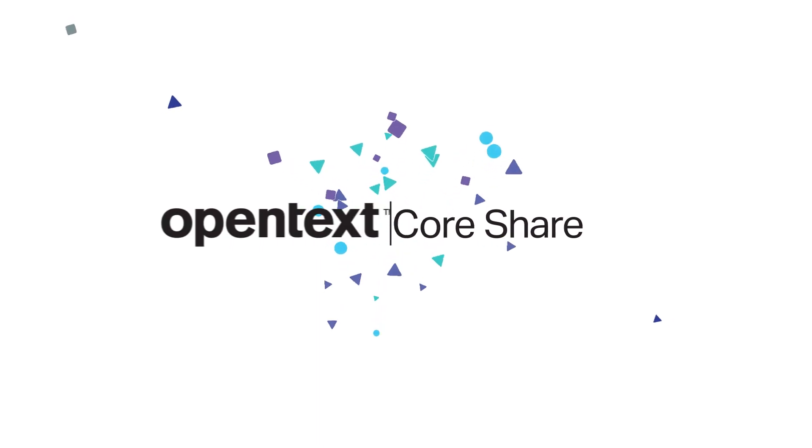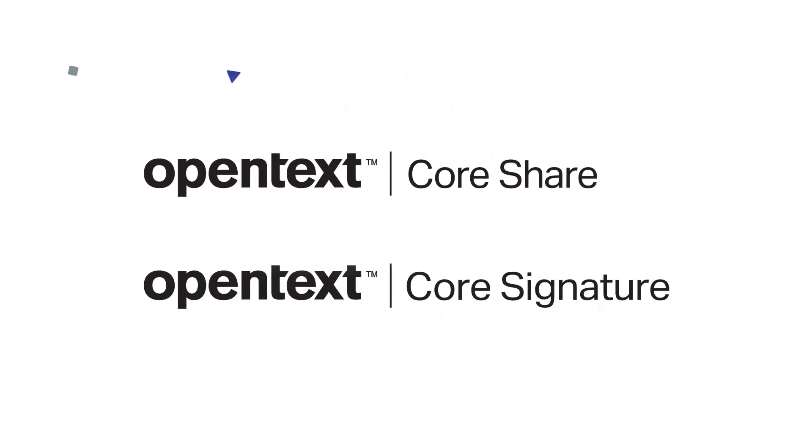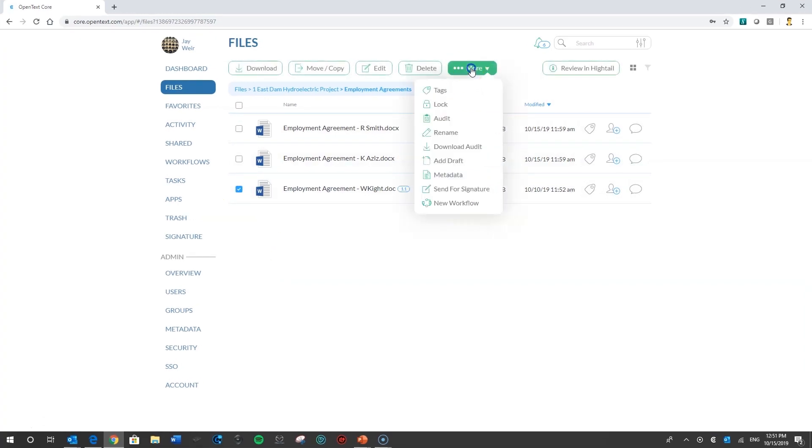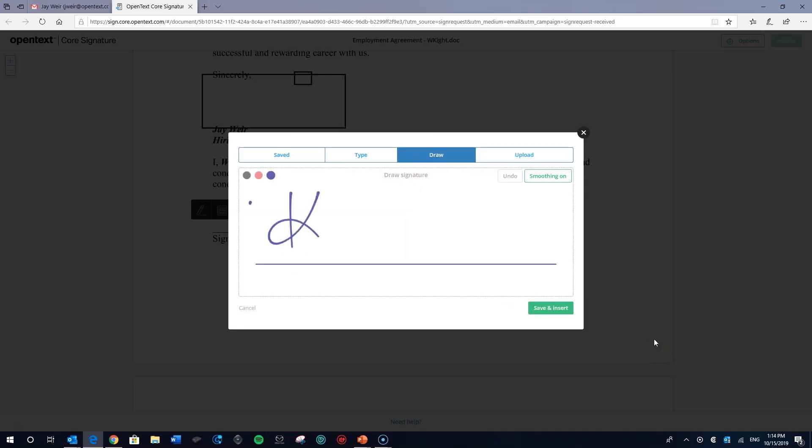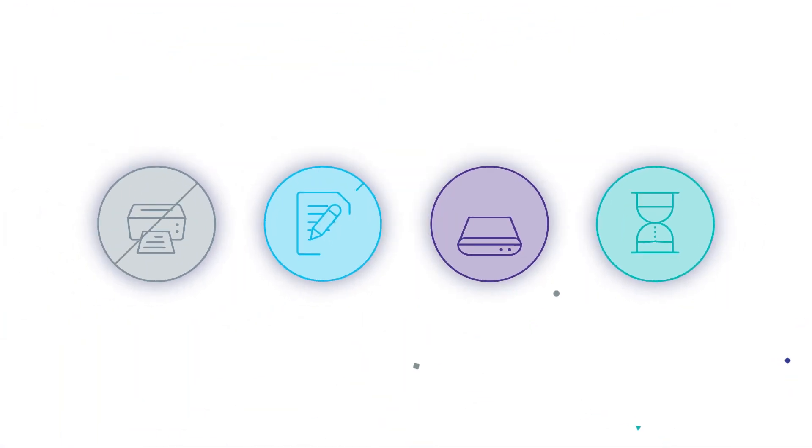CoreShare also seamlessly integrates with OpenText Core Signature, a secure, compliant, and hassle-free way to obtain electronic signatures and approvals on your documents. No more printing, signing, scanning, and waiting.